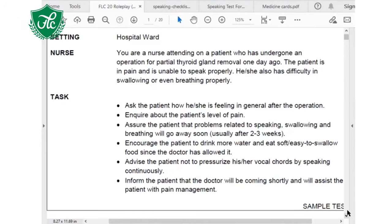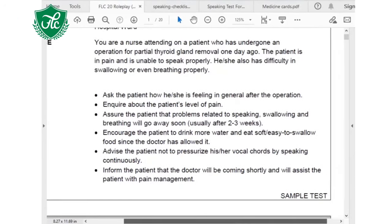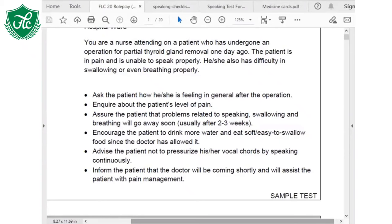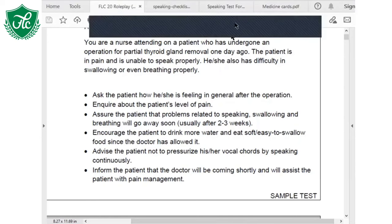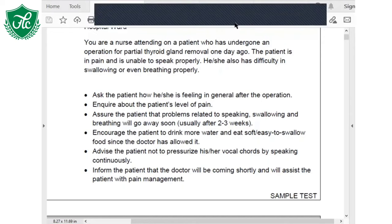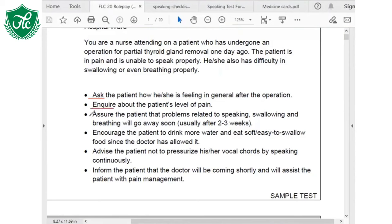Let's talk about other bullets. Your next bullet says 'assure the patient.' Before we proceed further, I want to highlight some things. In your speaking test, whenever there are bullets, they basically give you the verbs — the actions you need to perform. You will find words like ask, inquire, assure, encourage, advise, and inform repeatedly over and over in the speaking test.